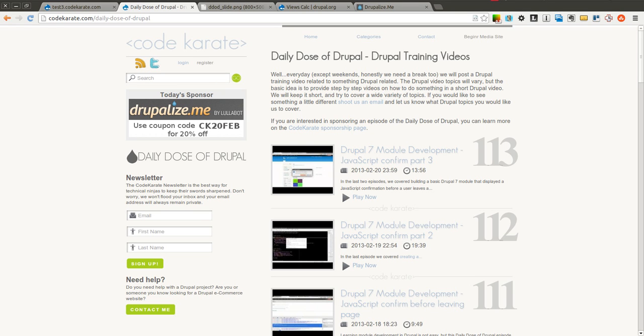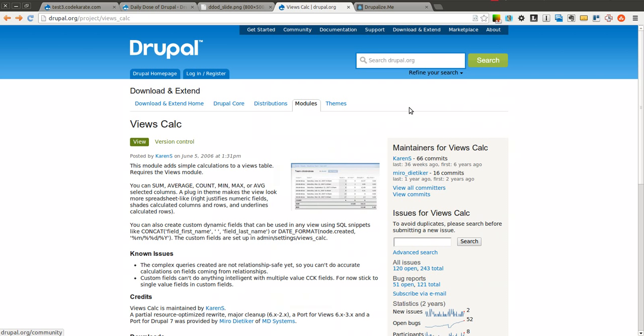Hello everyone and welcome to another Daily Dose of Drupal. Today we are on episode number 114 and we are going to be going over the views calc module.